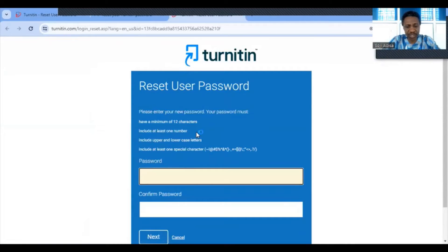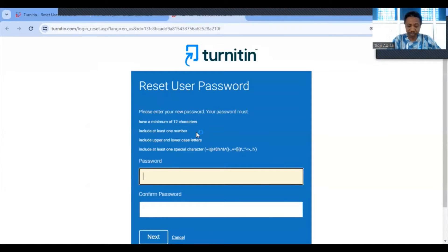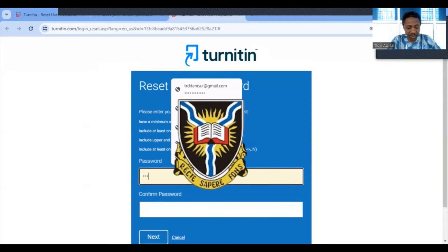Now I'm on the reset password page. The new password must meet the following conditions: it must be 12 characters, include at least one number, include upper and lower case letters, and include at least one special character. I'm now entering a password that meets all of these requirements.